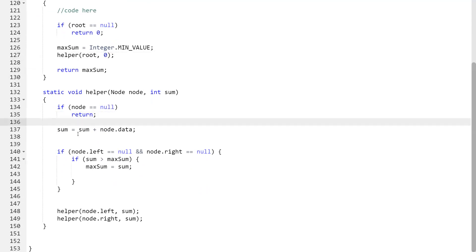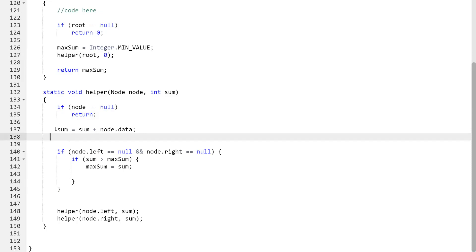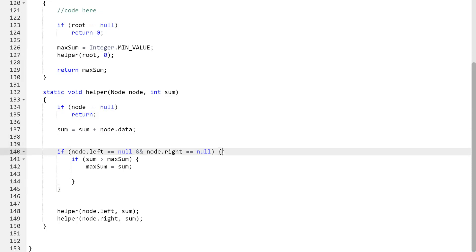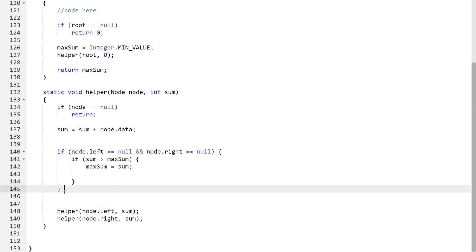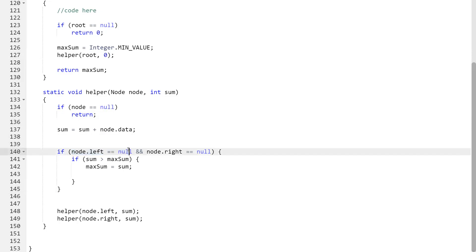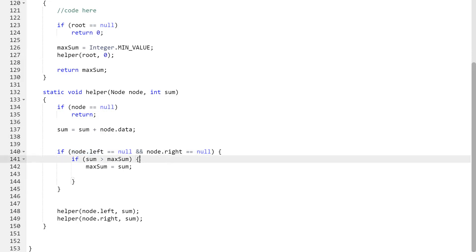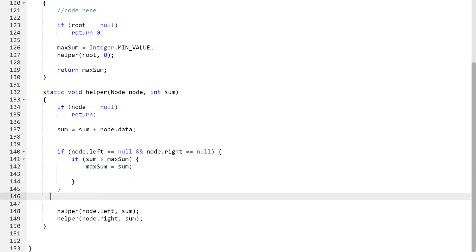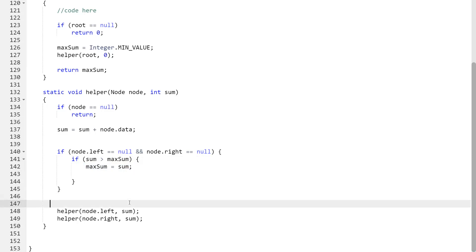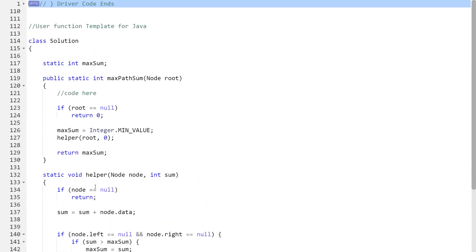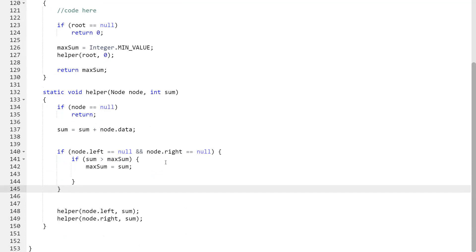Inside the helper function: if the node is null, we simply return. Otherwise we compute sum = sum + node.data. To check if we're at a leaf node, we verify node.left == null and node.right == null. At the leaf, if sum is greater than maxSum, we update maxSum with sum. Then we make recursive calls to the left child and right child of the node. The code is provided in the description if there is any confusion. Thank you for watching, bye bye!